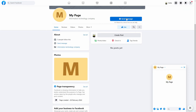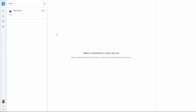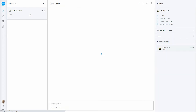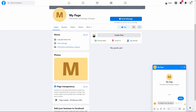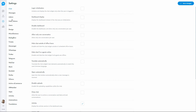In this video of SupportBoard, learn how to link your Facebook pages to SupportBoard, to read, manage, and reply to all messages sent to your Facebook pages directly from SupportBoard. Let's get started.